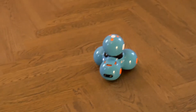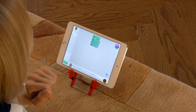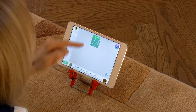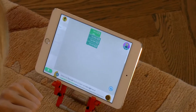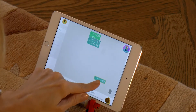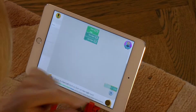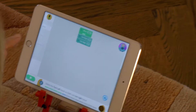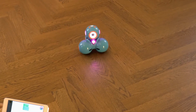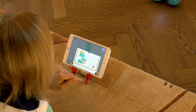Now we will learn how to delete blocks. We need to delete the turn left blocks from the program, allowing Dash to turn right two times in a row using the turn right block. Keep your finger on the turn left block until a yellow frame appears. Then drag the block to the bin located at the bottom right corner of the screen. Done! Let's run the program!